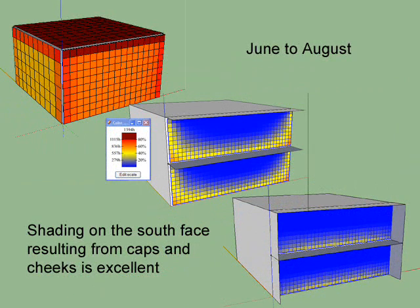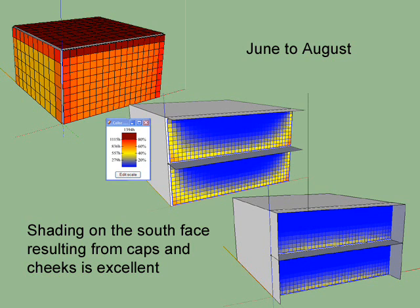In a note, with adding simple solutions like caps and cheeks to our buildings, we went from something like 70% of solar impact during summer on the south face to nearly zero.